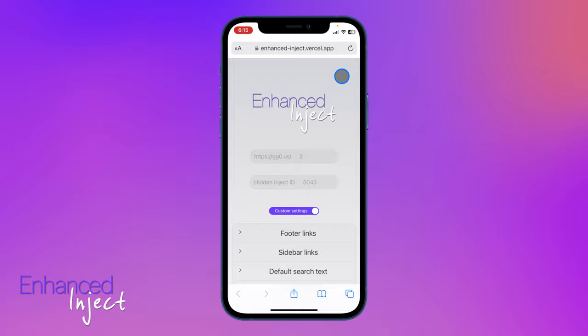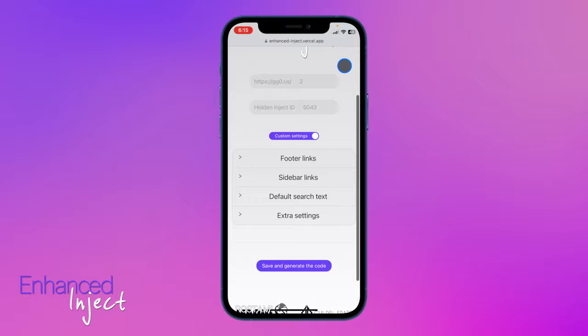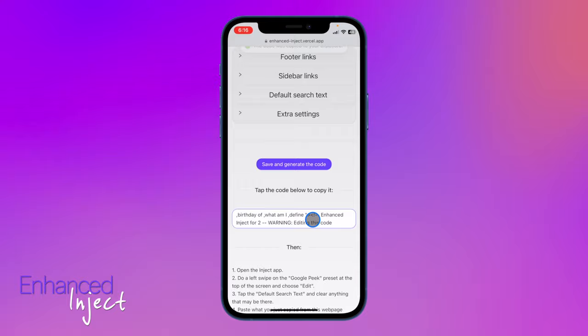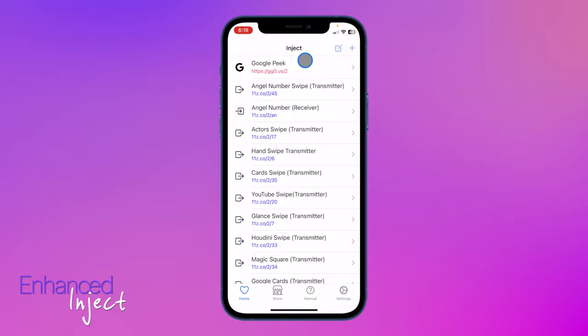When you purchase enhanced inject, you get access to your own unique account page. On this page you'll set up your settings any way you want and at the bottom you click on save and generate the code. What it will do then is below where it says tap the code below to copy it, you just click or tap and you'll see that the code has been copied to your clipboard.